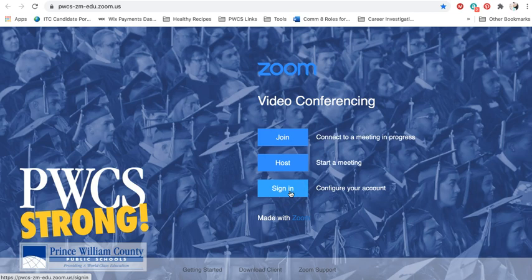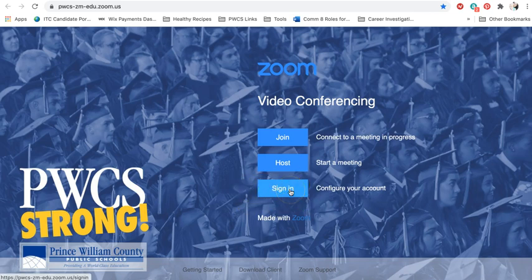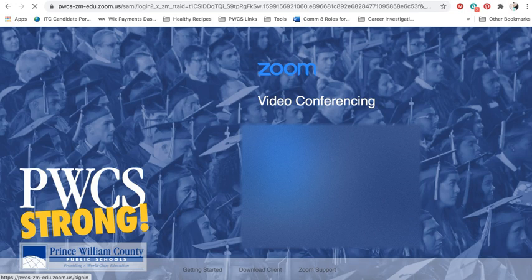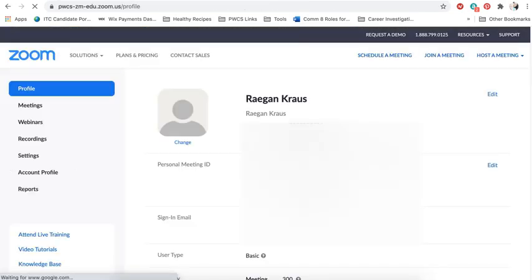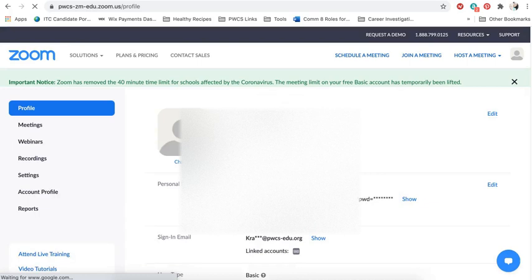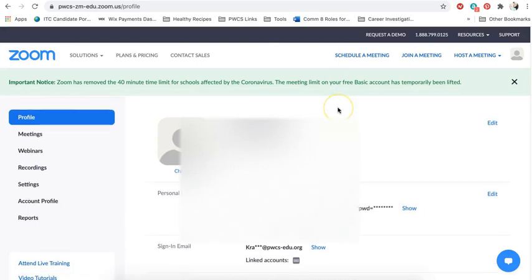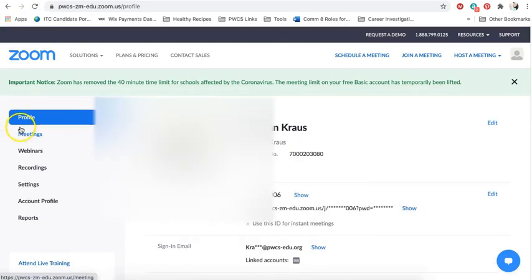So in order to access any teachers Zoom meetings, you need to be what's called authenticated. And so you need to configure your account. And the way that you do that is by signing in through Zoom. So you click here, and it signs me in using my Office 365 info. But it might ask you to enter it again, and that's perfectly okay.